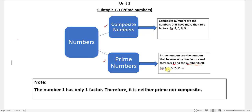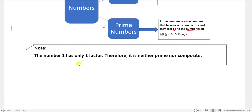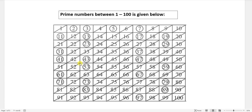Examples of prime numbers are 2, 3, 5, 7, 11, and so on. Note: the number 1 has only one factor, therefore it is neither prime nor composite. So 1 doesn't get included in either composite nor prime numbers.